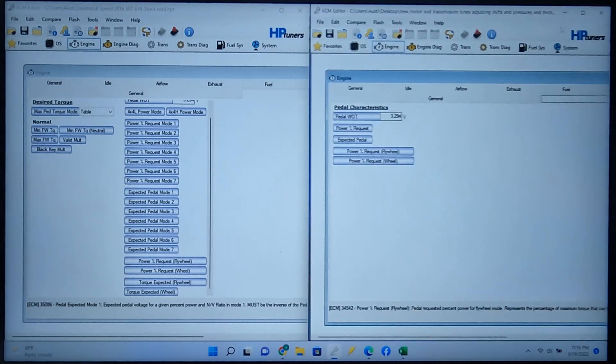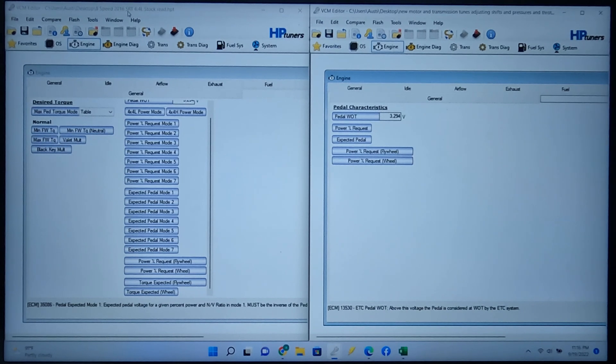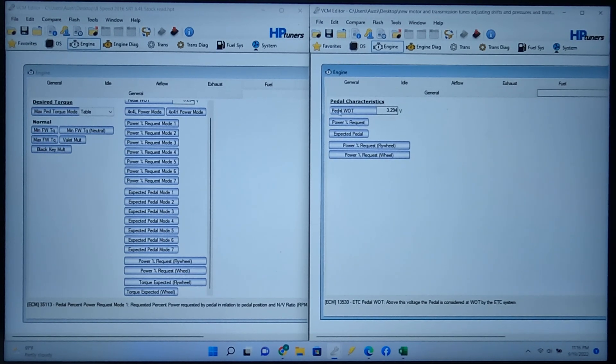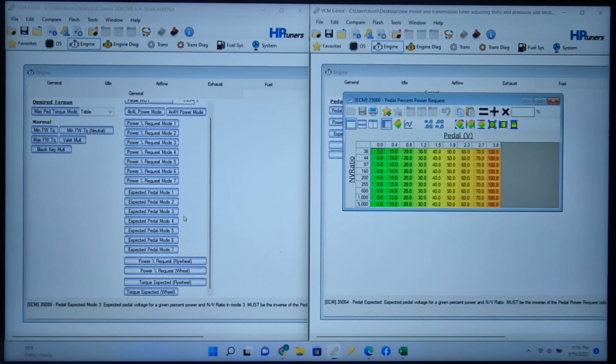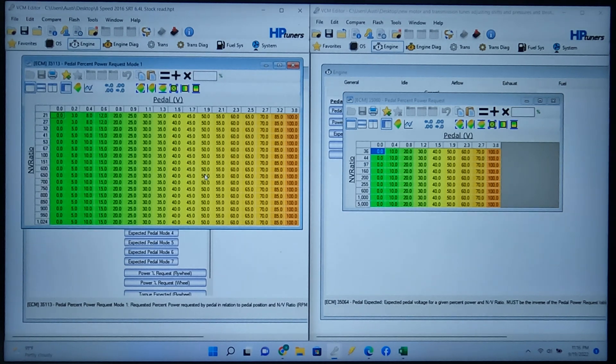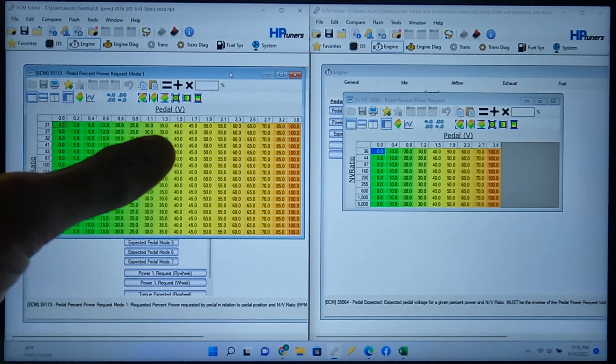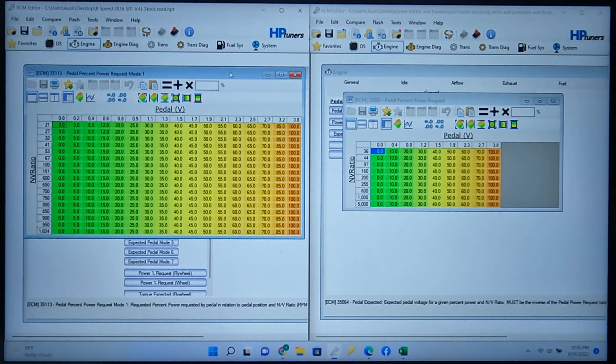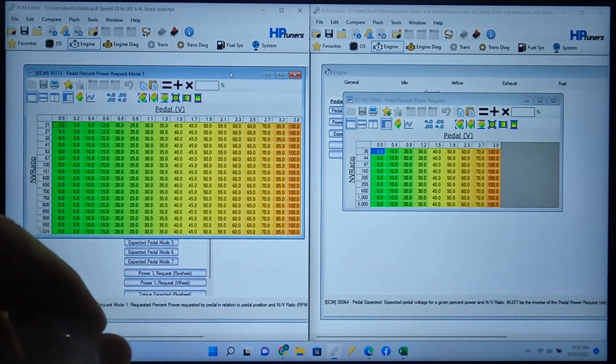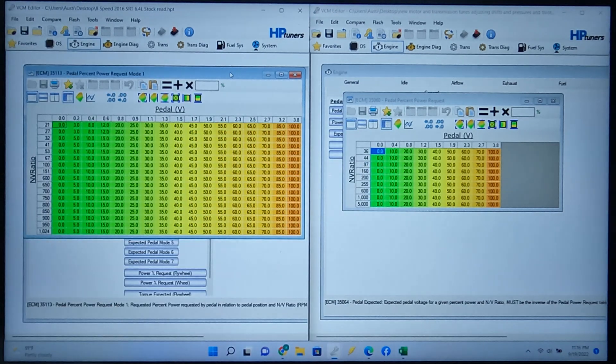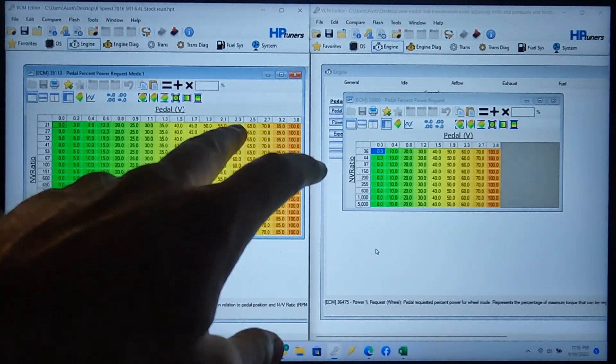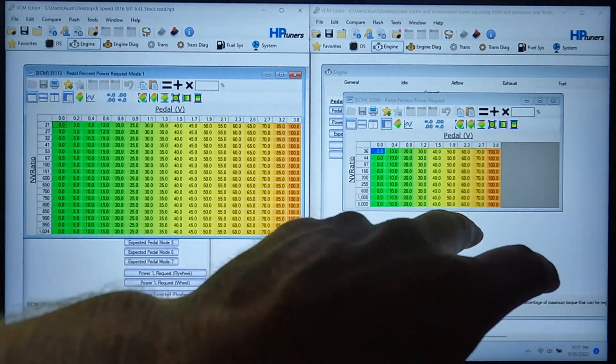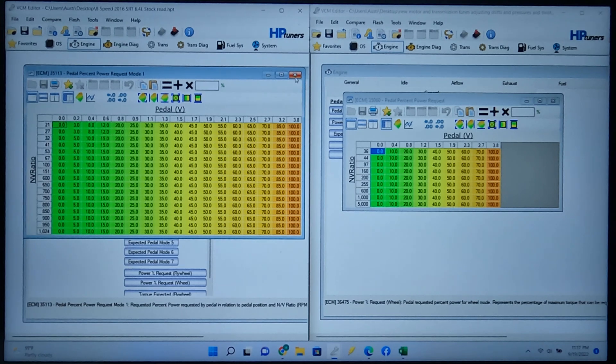So we can move this guy over here and then I have the Charger, 6.4 SRT Charger pulled up. So let's say we go to power percentage request. I already did the changes, but we can go to power percentage request. I just did mode one. And you can see it's a bigger table over here, but what I did is I essentially took all these numbers, put it onto Excel, and kind of made it all even. So there's the same amount of tables, so I can just copy it onto this. So if you look over at like 2.3, it's at 60%. 2.3, 60. So essentially I made these two tables the same.